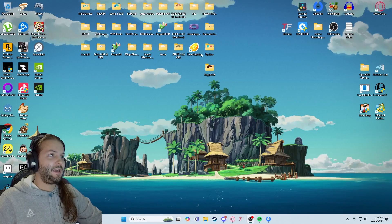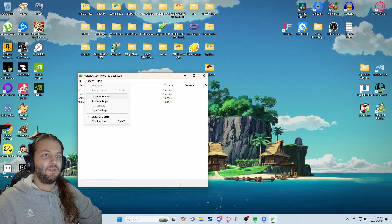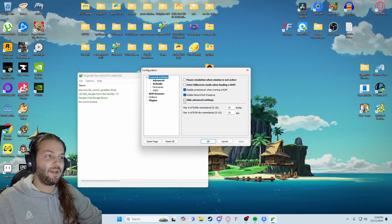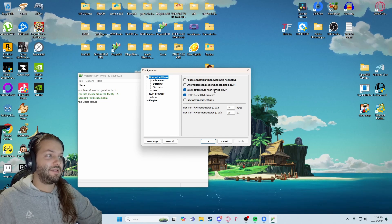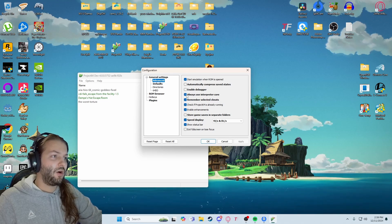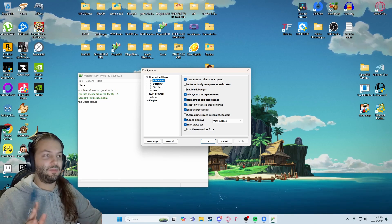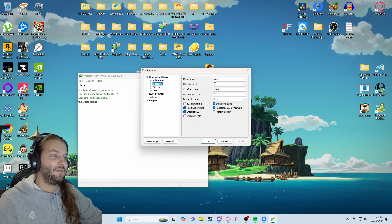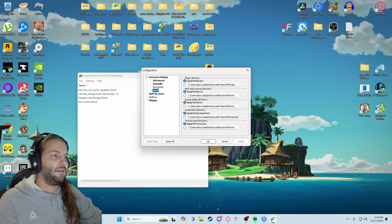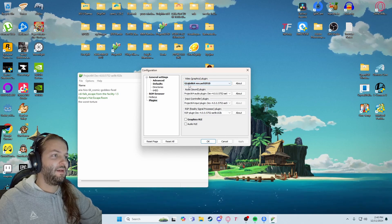Moving on to the emulator — you're going to want to open Project 64 and go to Configuration, then General Settings. There's a 'Hide Advanced Settings' option here; you need to make sure this is unchecked, otherwise you can't see certain settings you need to change. You'll see 'Always use interpreter core' — you want that on. Double-check to make sure yours looks like mine. Memory size, I have set to 8. I think those are the main things. I'm using Glide N64 on this.